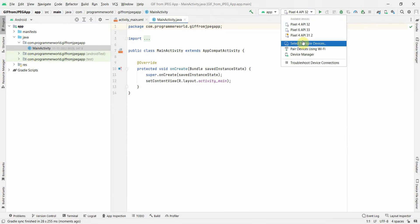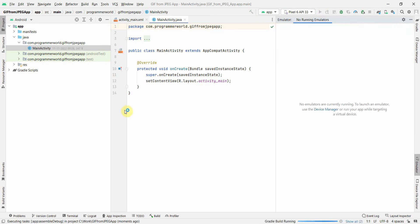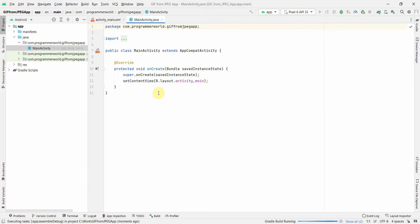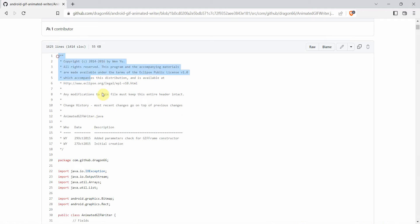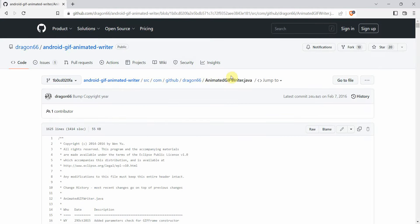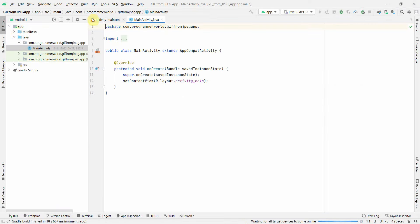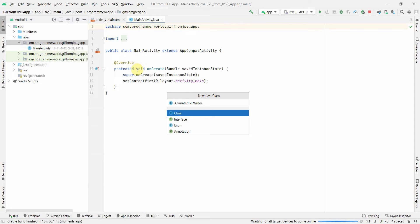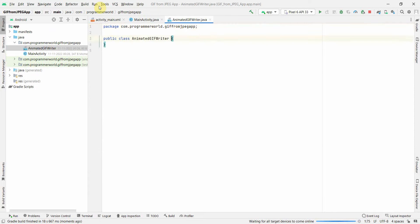Switching back to my environment - it has come up, perfect. In parallel I'll also open my emulator. I'll quickly create a new Java class in my project. I'll go to New > Java Class and press enter - it has been created, perfect.